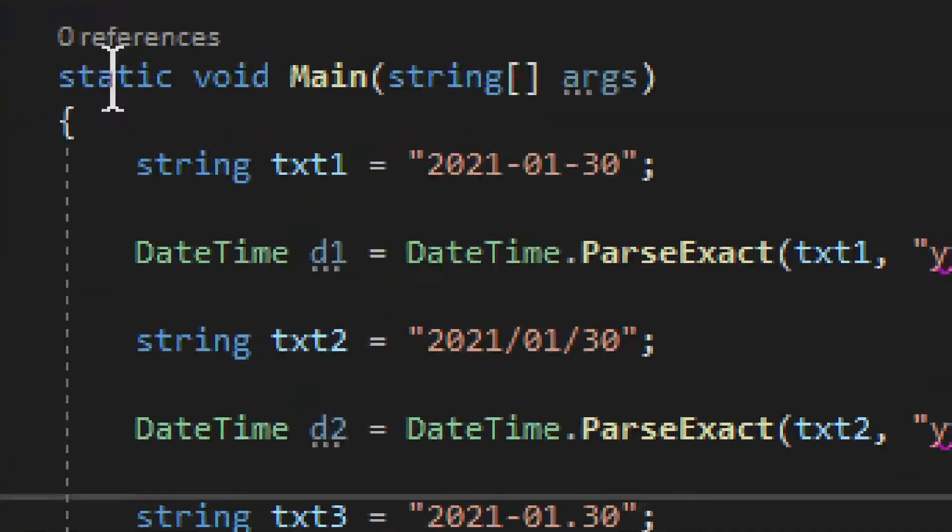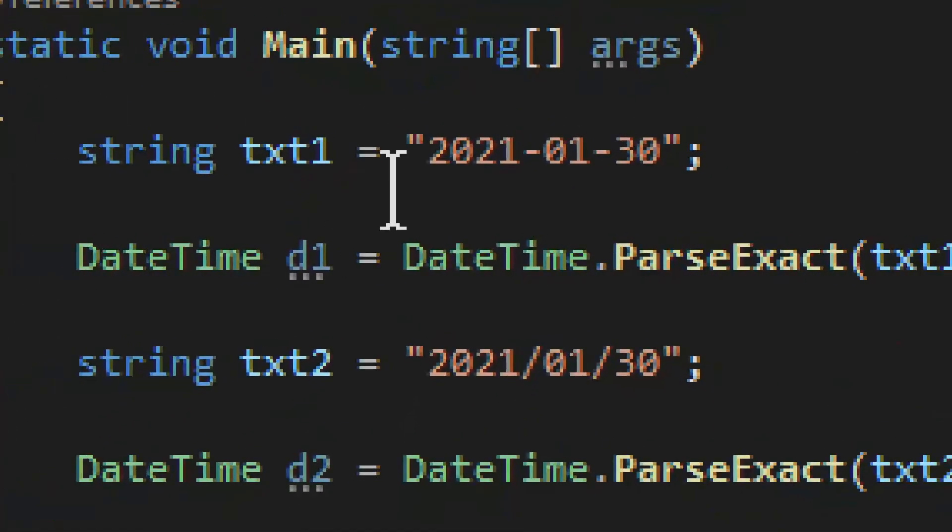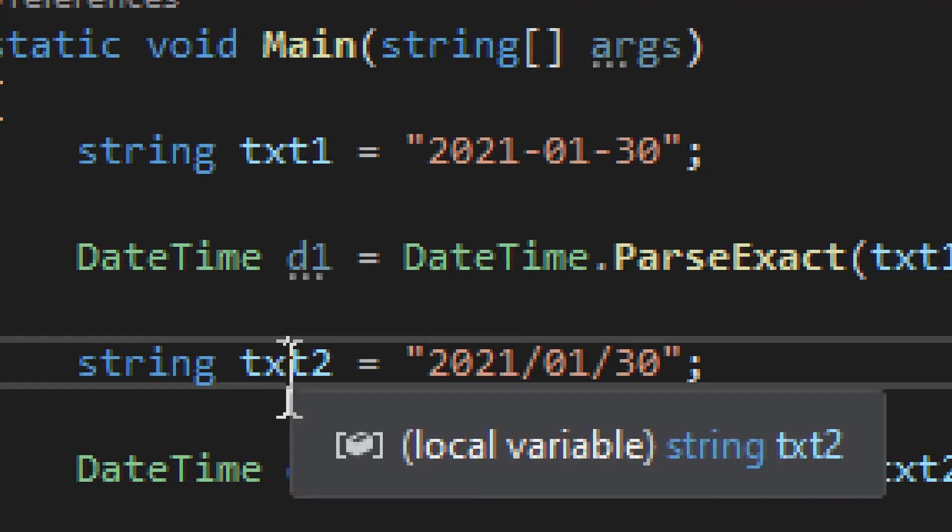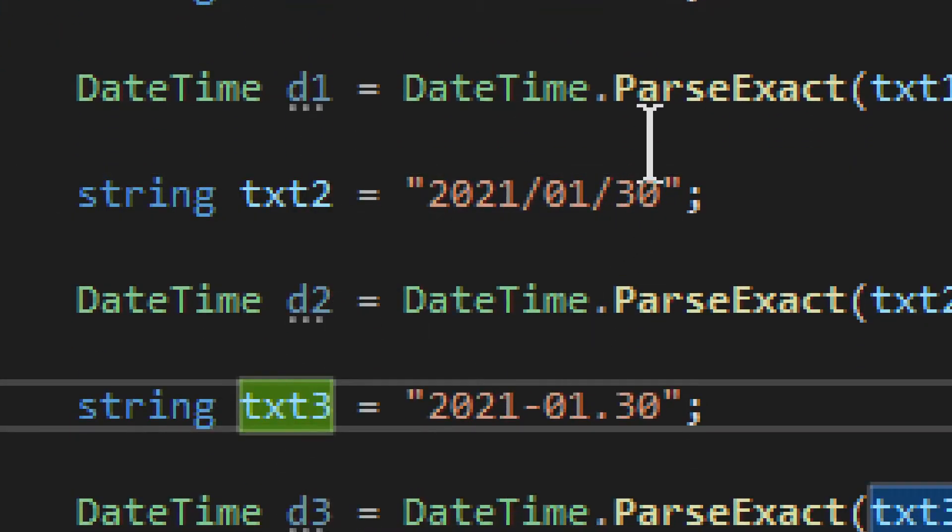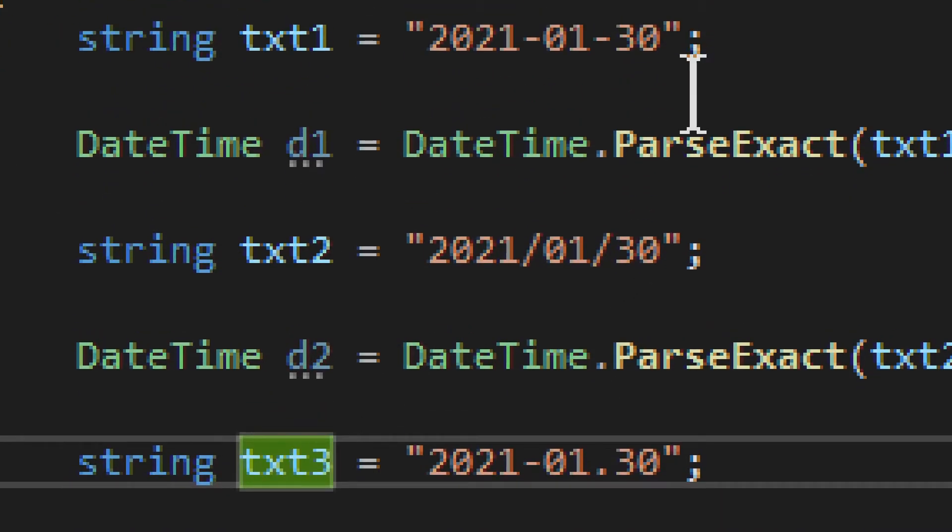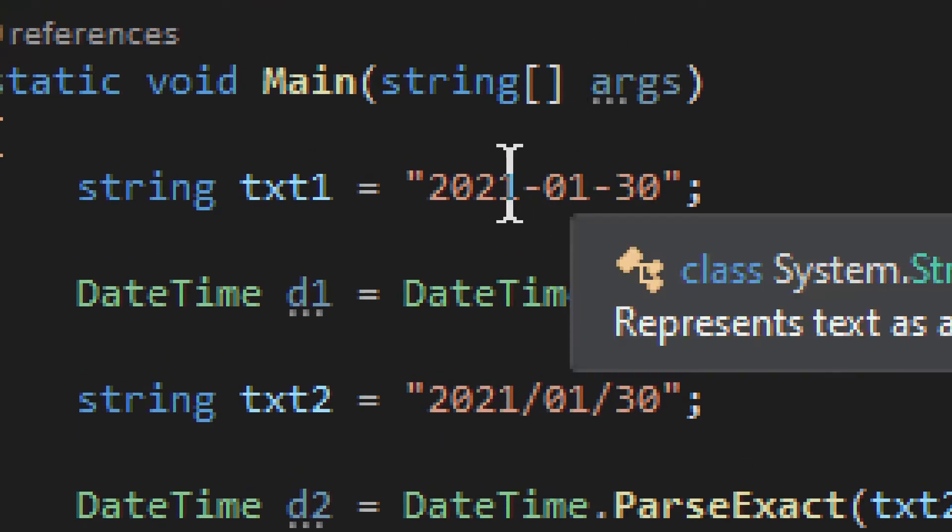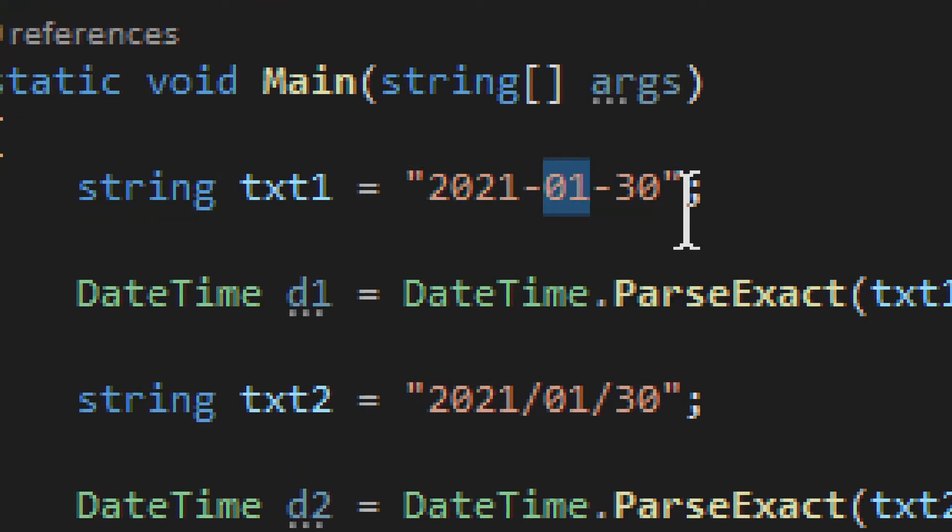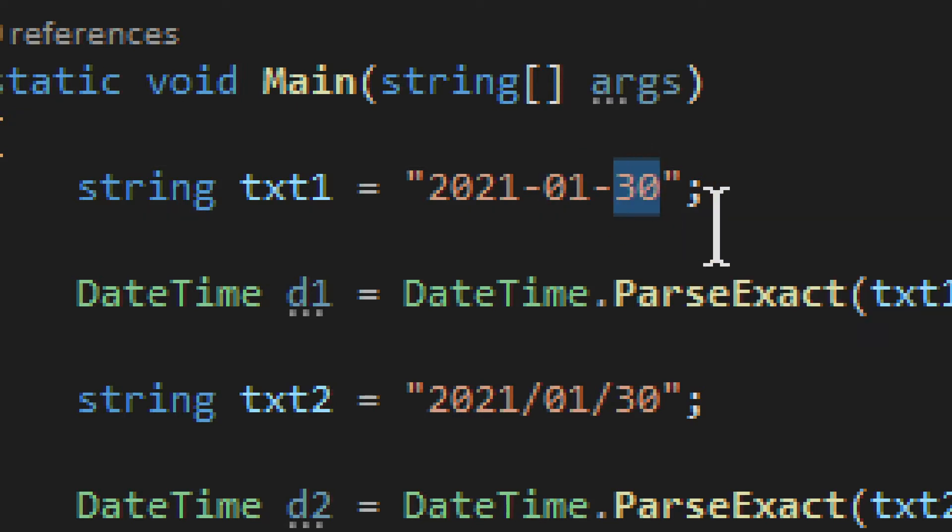It is quite straightforward. We have three strings of different formats. So the first one is 2021, month first, which is January, and then we have 30, which is the day of the month.